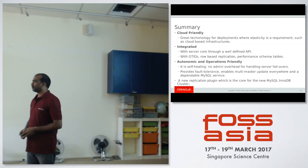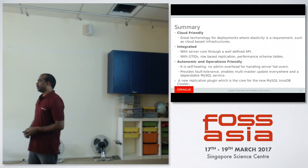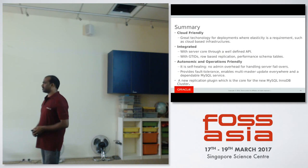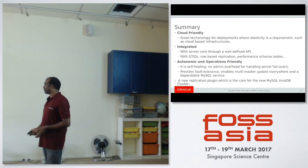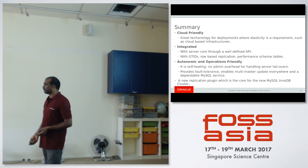Question: How is group replication different from traditional MySQL Cluster? MySQL Cluster is mainly for read and write scale-out, whereas group replication is mainly for high availability.